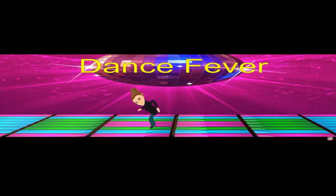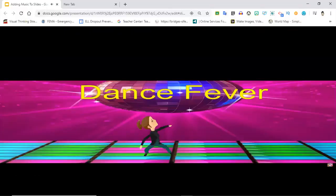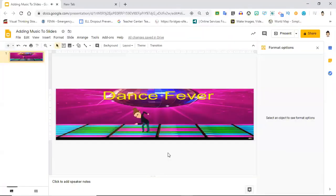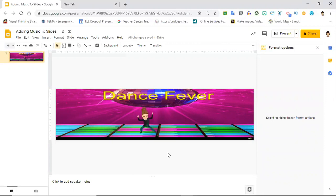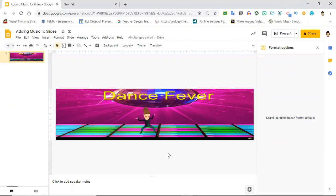The second that you leave present mode, the music's going to stop. So just make sure you check that out. Make sure your music's working before you upload it.